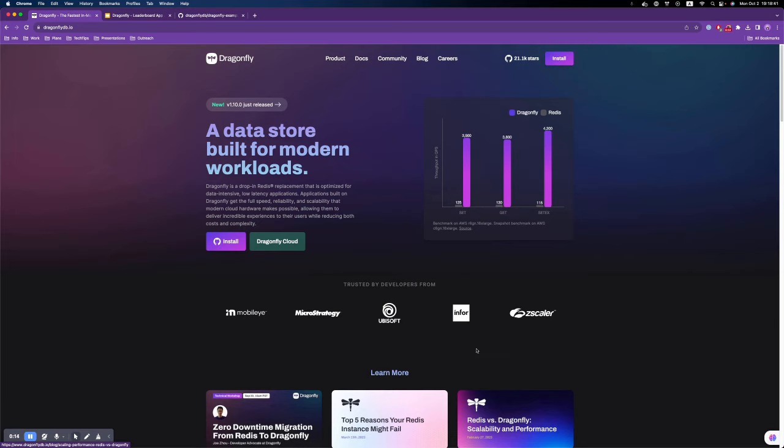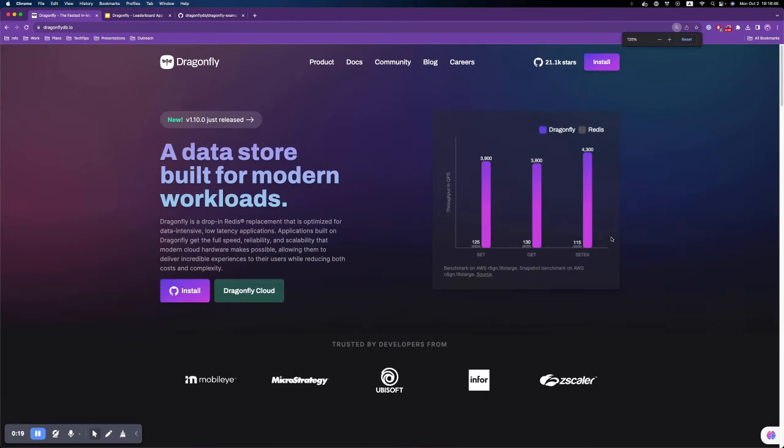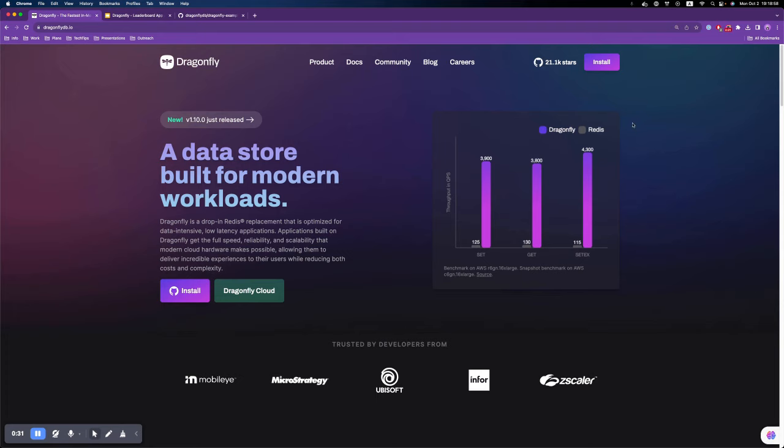For those not familiar with Dragonfly DB, it is an open source and community driven project, which is the next generation in-memory data store. Dragonfly is able to achieve 4 million QPS on a single instance, which is very hardware efficient.